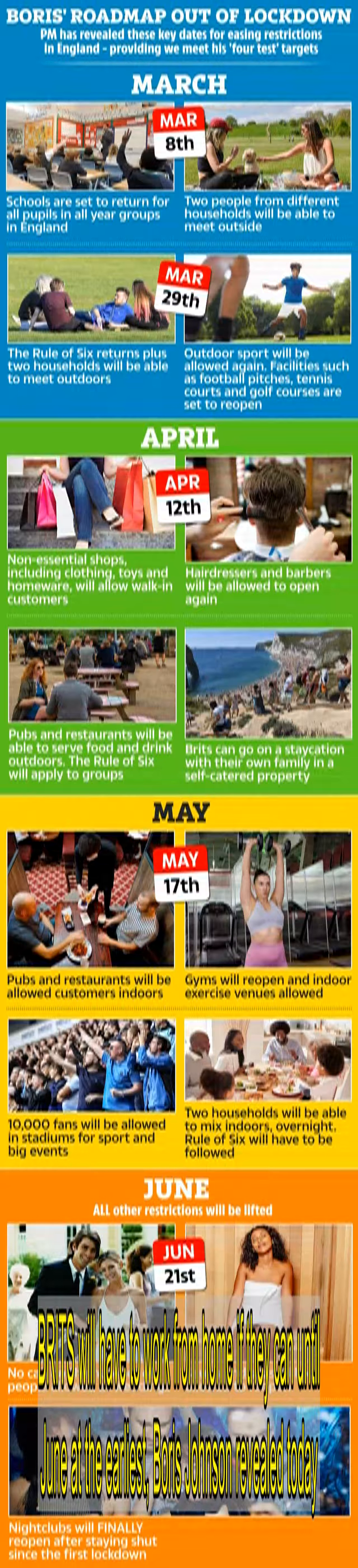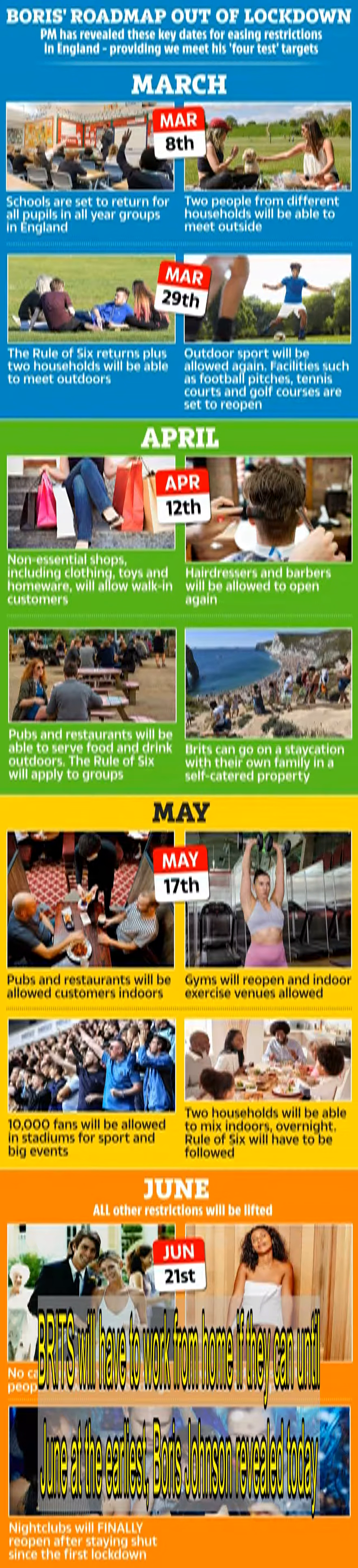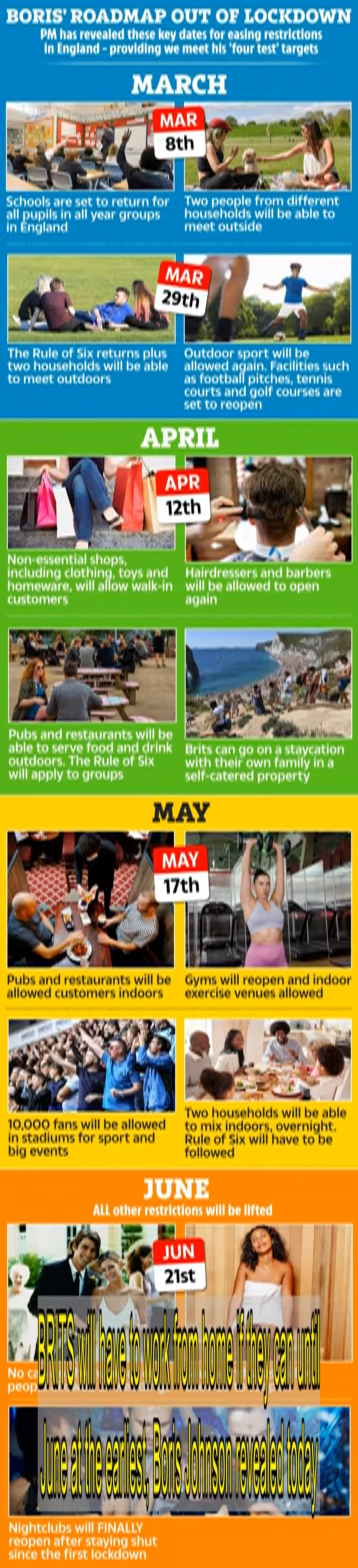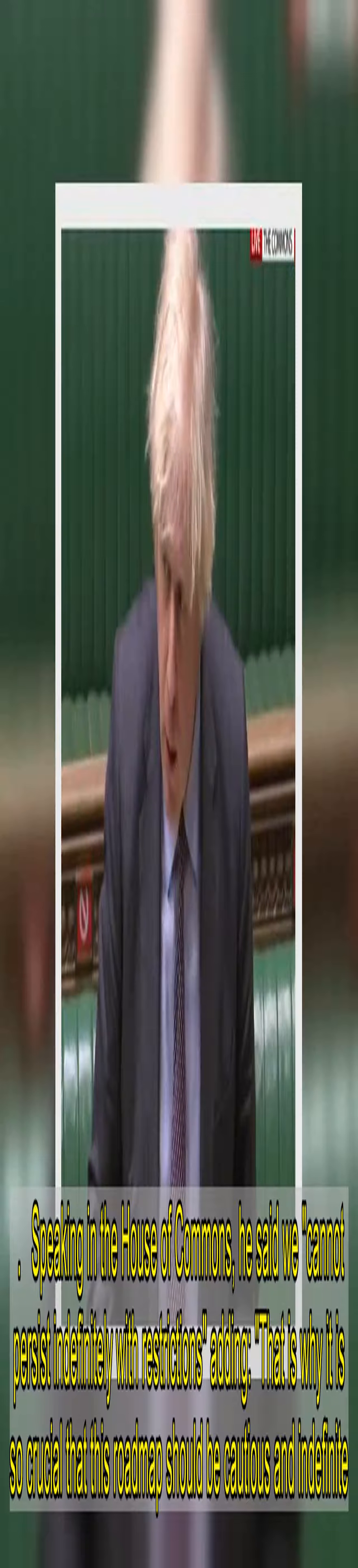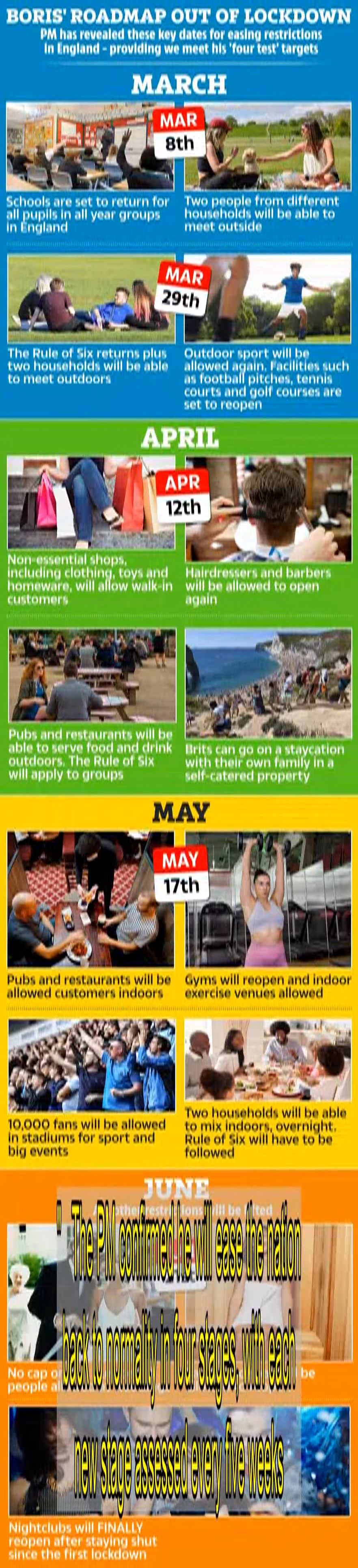Brits will have to work from home if they can until June at the earliest, Boris Johnson revealed today. The Prime Minister unveiled his roadmap back to normal this afternoon, telling MPs he hopes it will be a one-way road. Speaking in the House of Commons, he said we cannot persist indefinitely with restrictions, adding that is why it is so crucial that this roadmap should be cautious and indefinite.